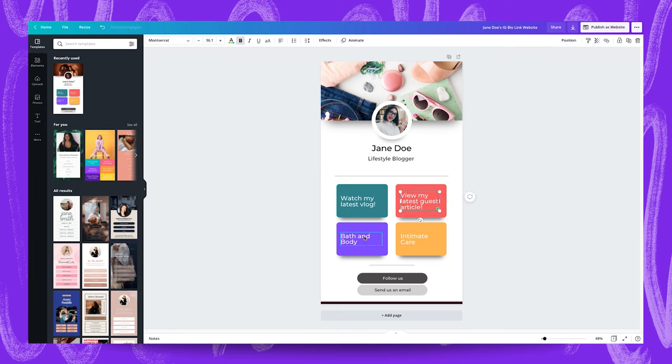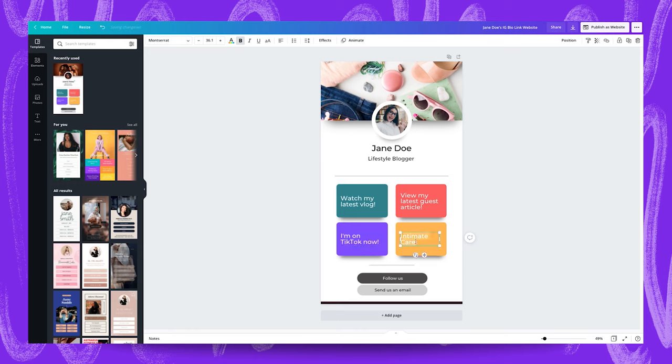For this one here we'll go for I'm on TikTok now and for this one here join my Facebook community and great.